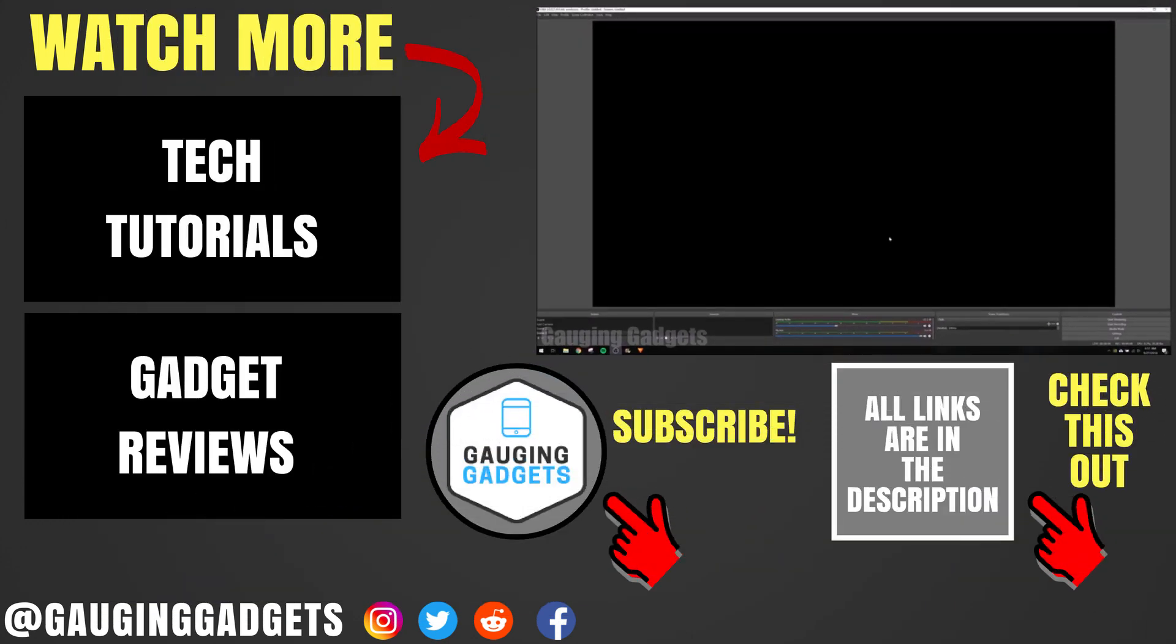So that's how you change your output resolution in OBS for streaming or recording video. If you have any questions about this, leave a comment below. I'll get back to you as soon as I can. If you'd like to see more OBS tutorials, check the link in the description.